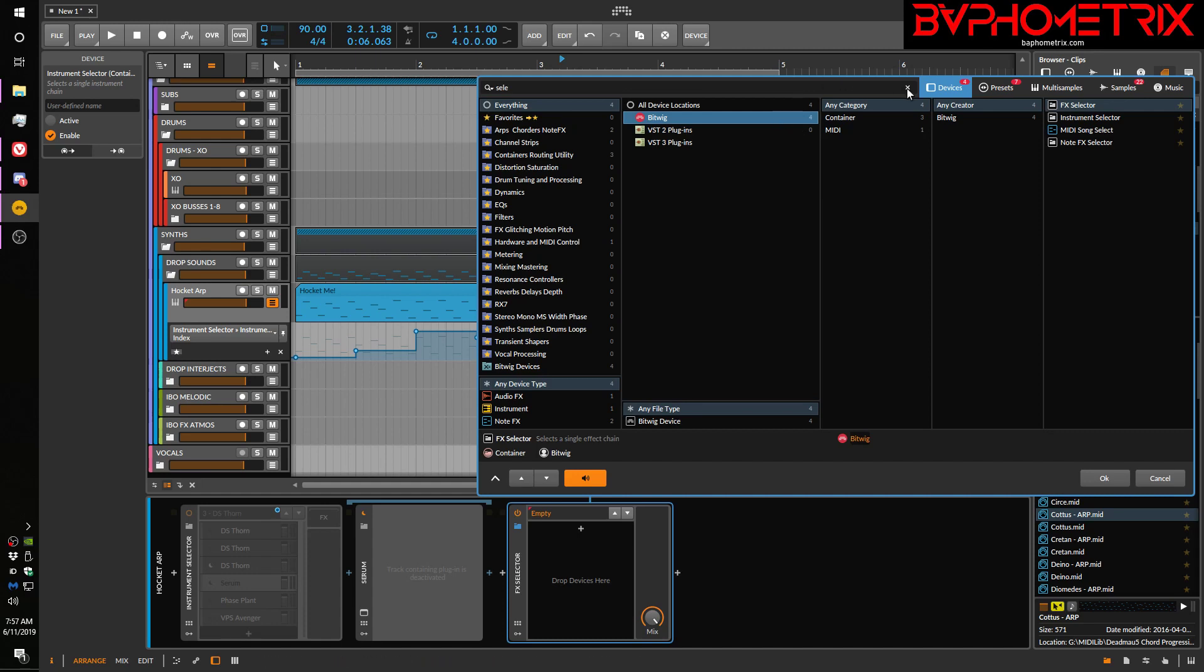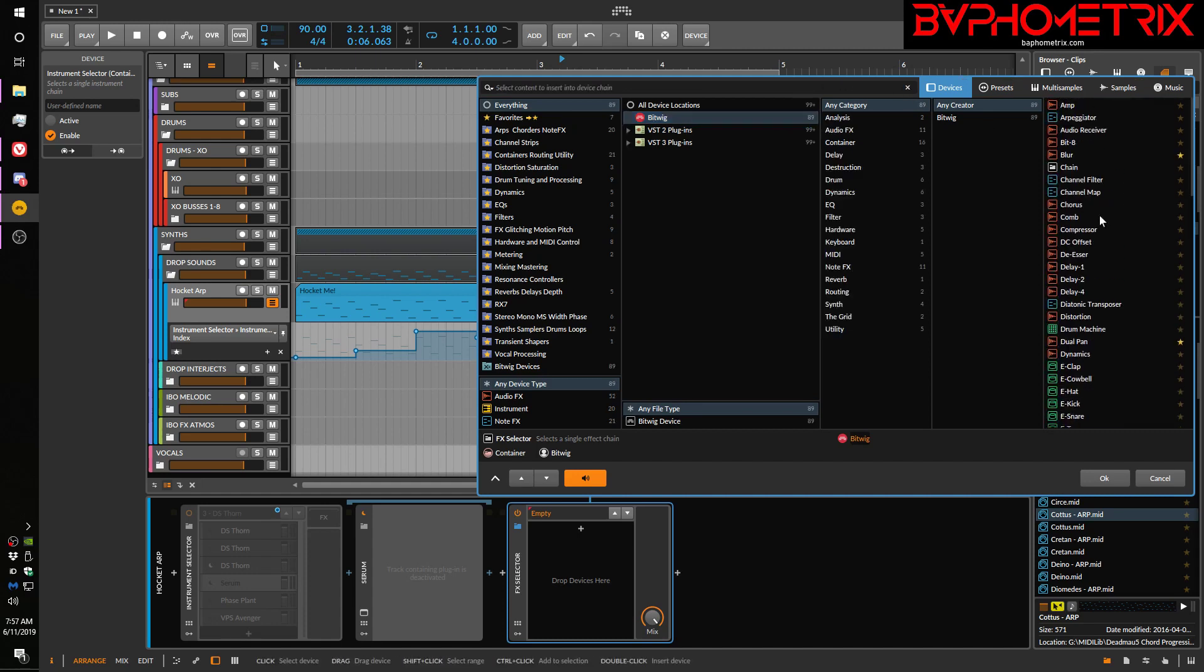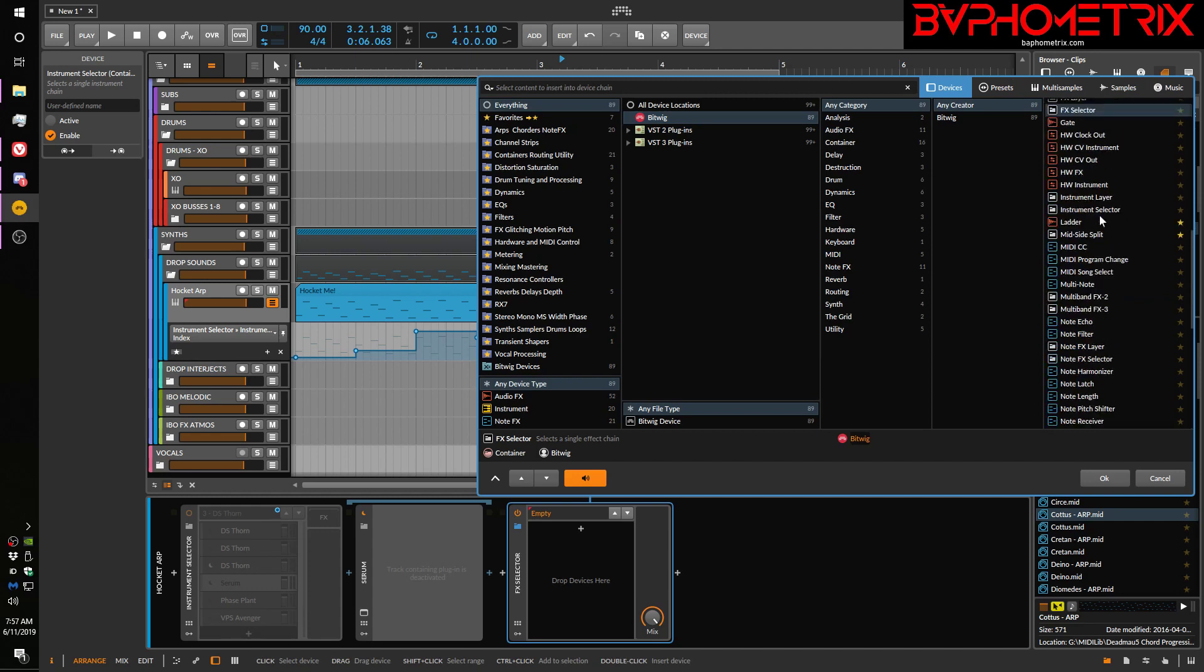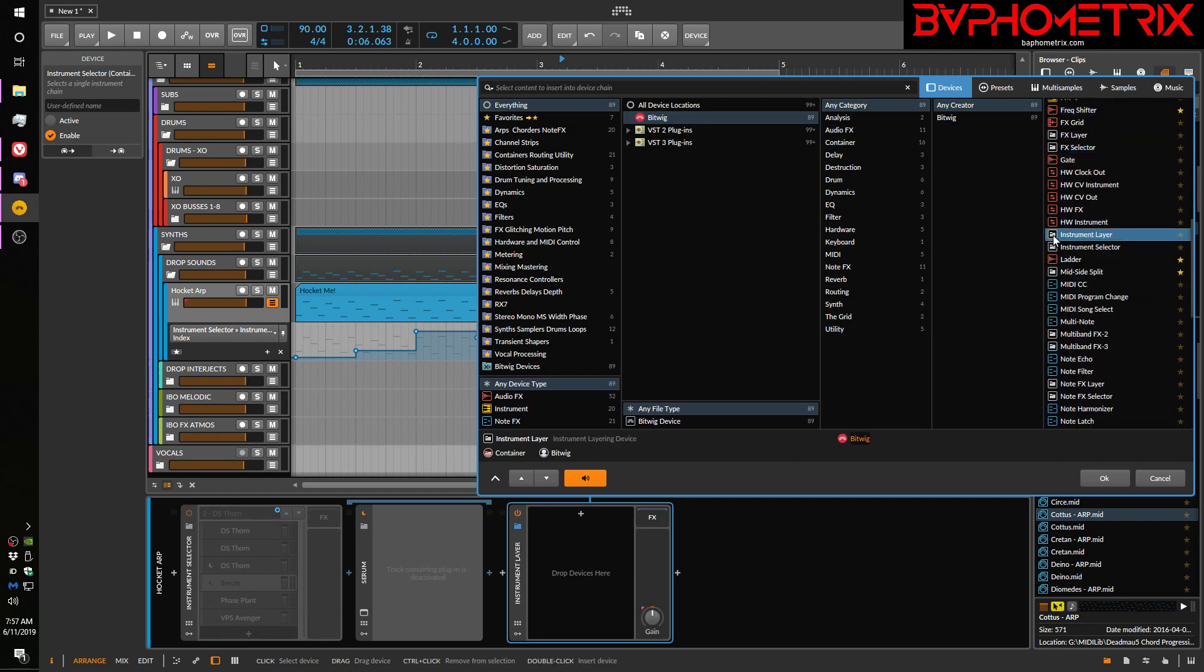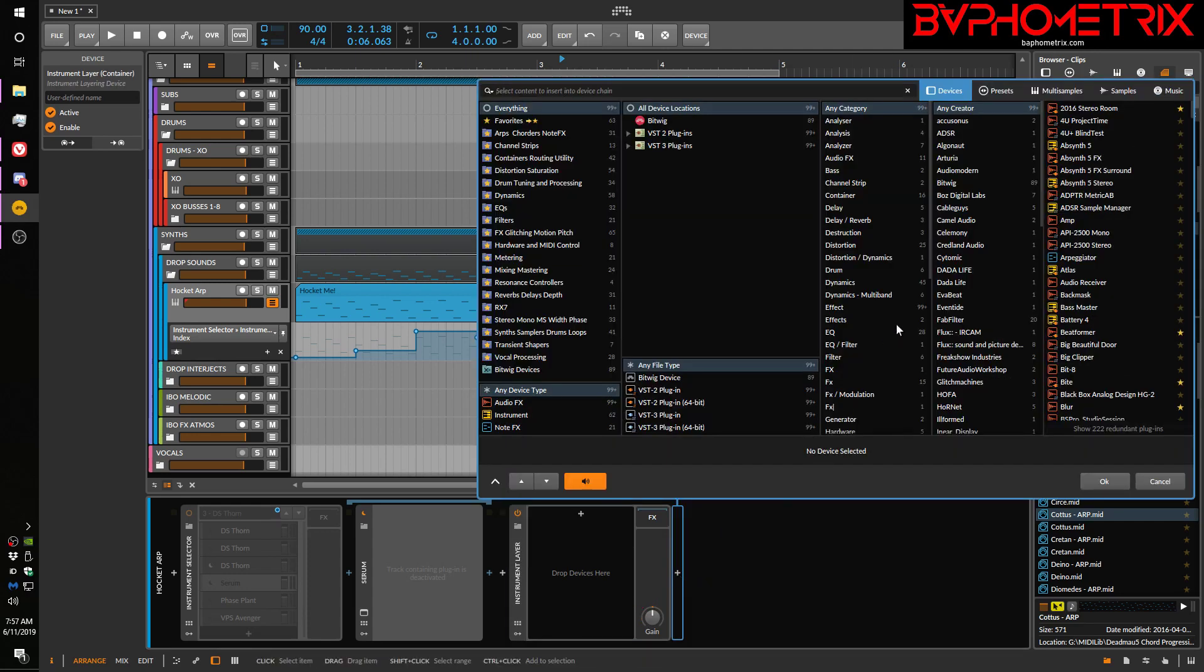So, here's all the Bitwig devices. Lots and lots of them. And here's, there's this thing called instrument layer. Let's drop that in and just compare it with instrument selector, just so you can see the difference.